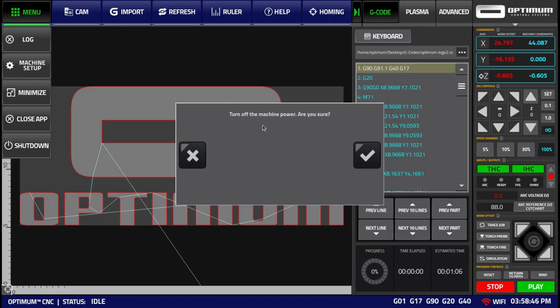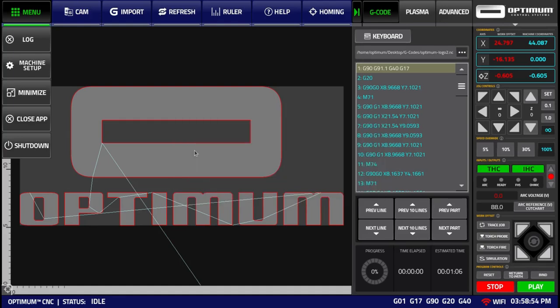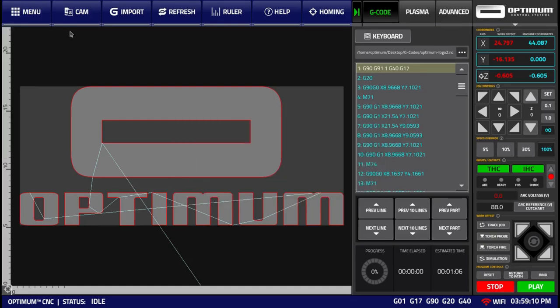The shutdown button will turn off machine power and shut down the computer. Click accept or decline. Next, we have the cam button.